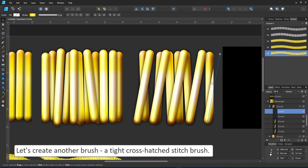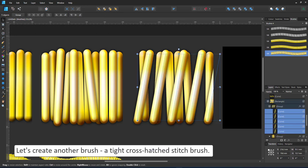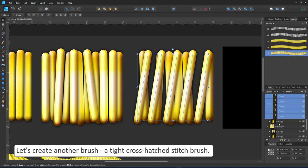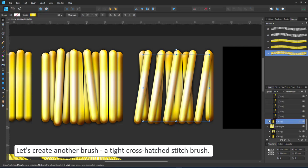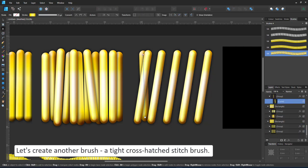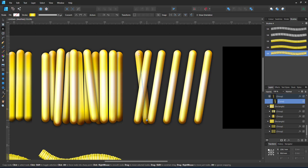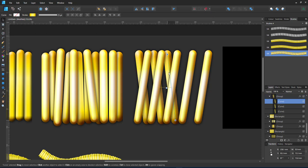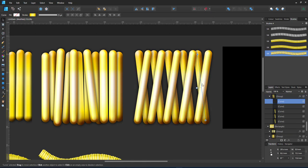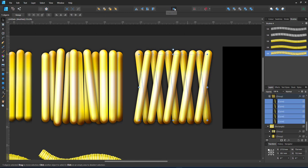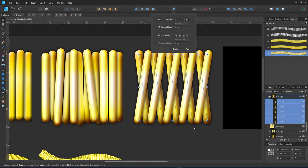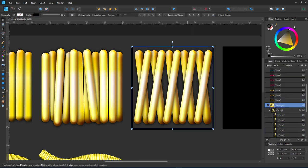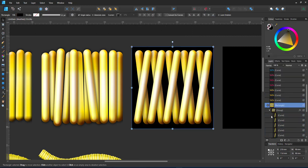A more orderly stitch this time. A tight cross hatch where the top layer is angled in the opposite direction as the layer below. In order to make sure it's tiling seamlessly I fill the rectangle of the clipping mask to be visible again and adjust my strokes.